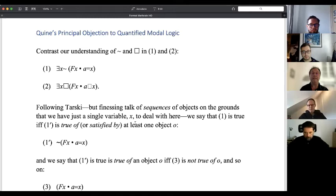Quine called the paper 'The Problem of Interpreting Modal Logic' in 1947. There are two different problems suggested by that title. The first is providing modal logics with interpretations in the logician's sense — providing the mathematical structures used to interpret such languages. But there's another problem in the intuitive sense of interpreting: understanding what box is actually expressing, whether it's logically necessary that or analytically necessary that. Those problems are quite different. This could create the illusion that technical results answer all questions about intelligibility — and that's simply false.